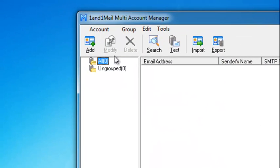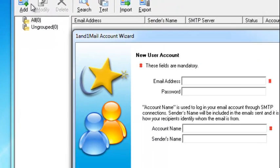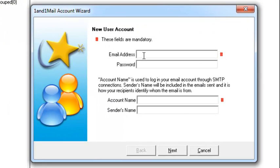In the Multi-Account Manager window, click Add to add your first email account. Enter your email address, password, account name, and sender's name.